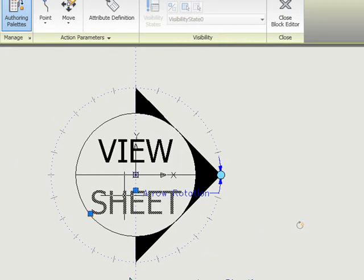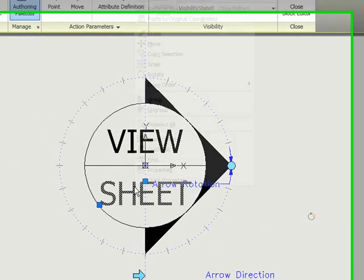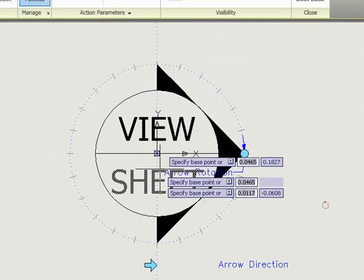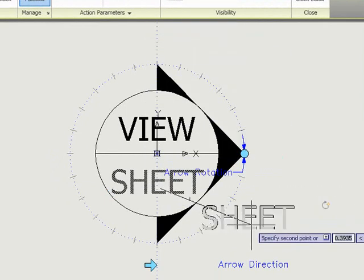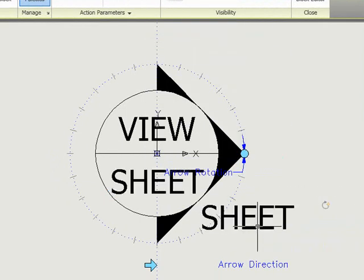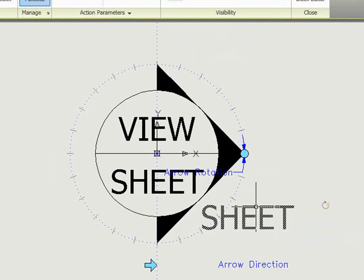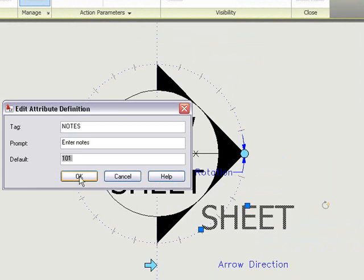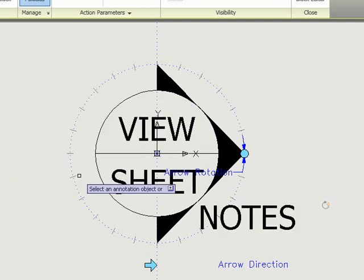For example, I'll take this sheet attribute and copy it over here, and I'll edit the attribute so that instead of saying Sheet, it now says Notes. It says Enter Notes for the prompt, and I'm going to remove the default because I don't want text to appear in every block. I want to choose which instances get the notes.